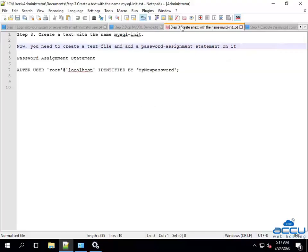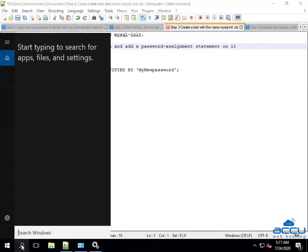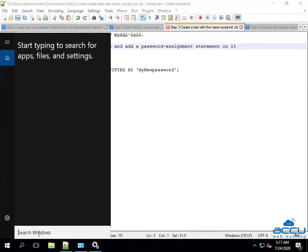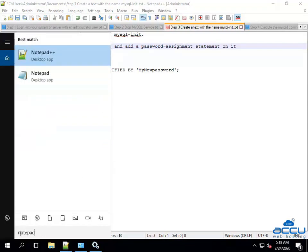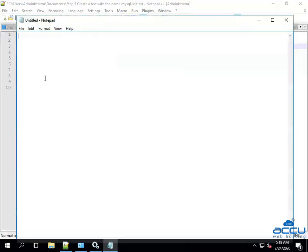Now, you need to create a text file and add a password assignment statement on it. Click on the Search option located on the bottom left side of the screen. Type Notepad in the search window. Once you type it, you will get the Notepad application above. Select and click on it to open it. By clicking on it, Notepad will be opened.